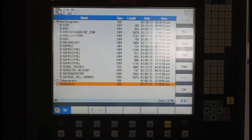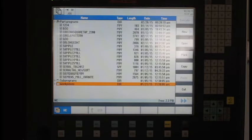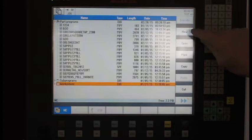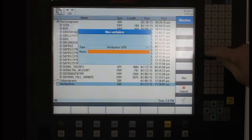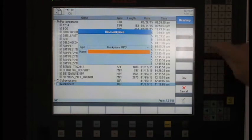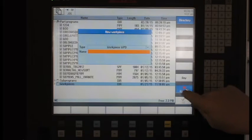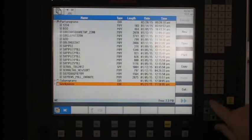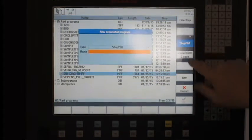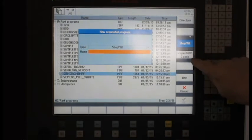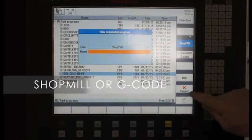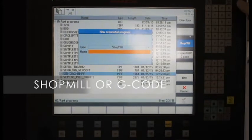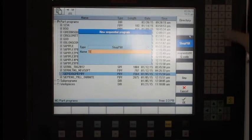This also allows me to create sub-programs to keep things organized a little bit better. So the first thing I'm going to do is hit my button for new and I have a choice here of new program. I have a choice between shop mill or I can program in standard G code. So we're going to just call this program test one.